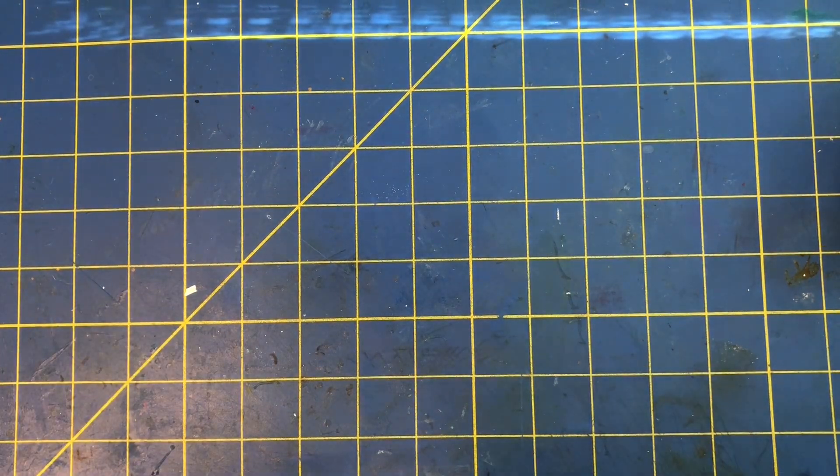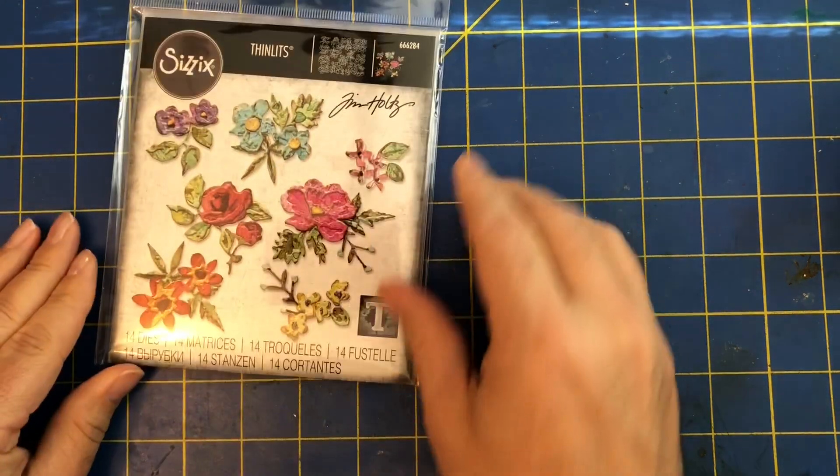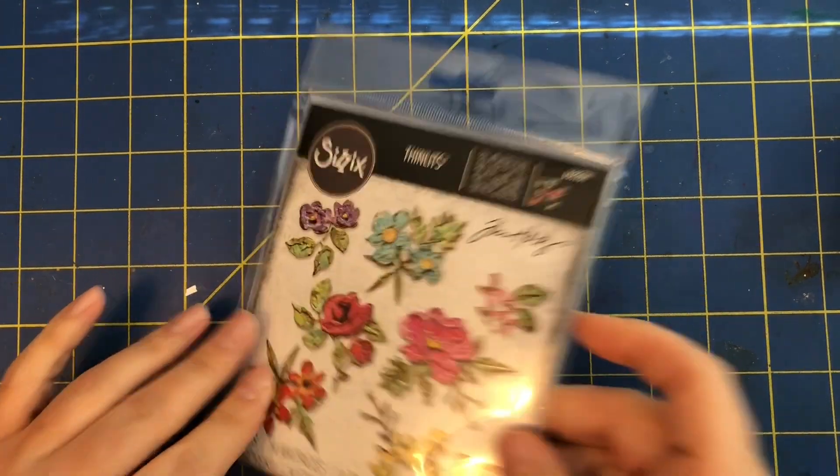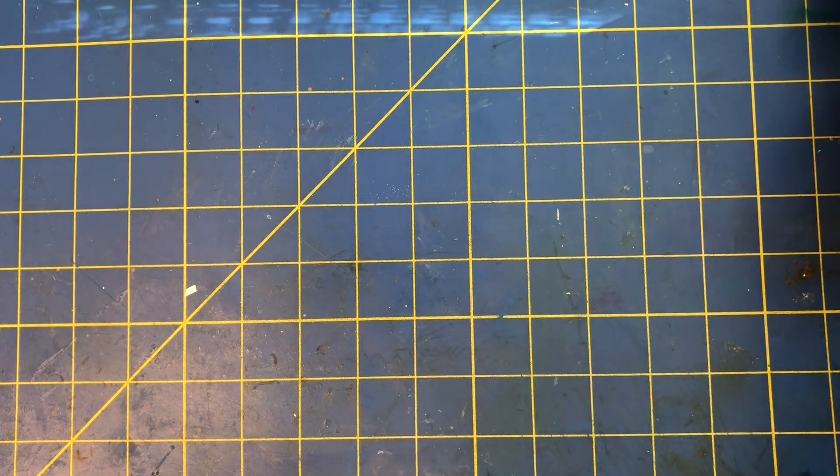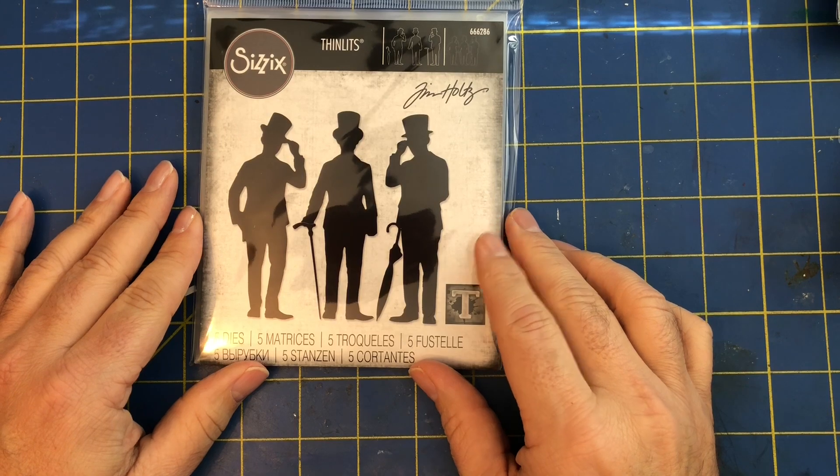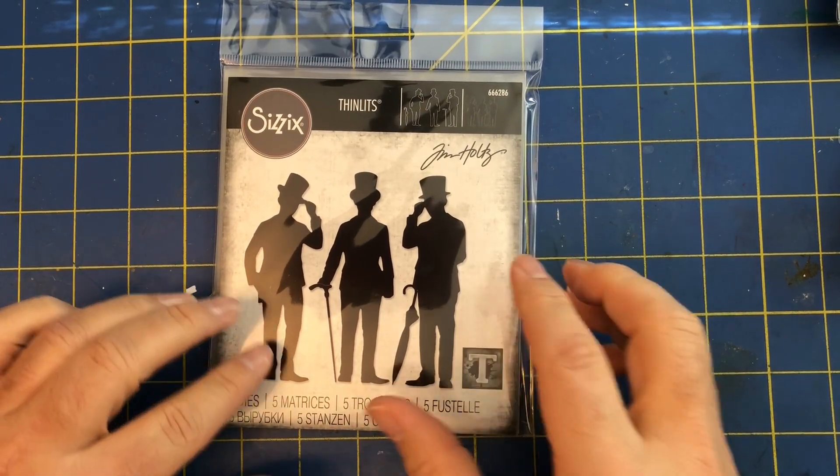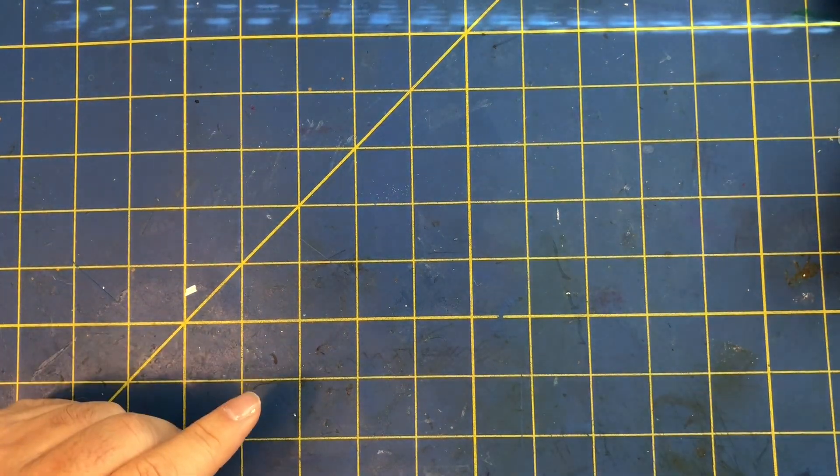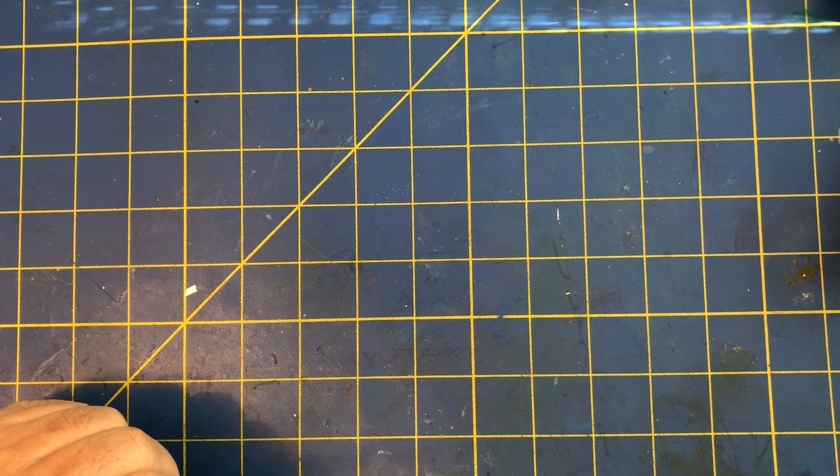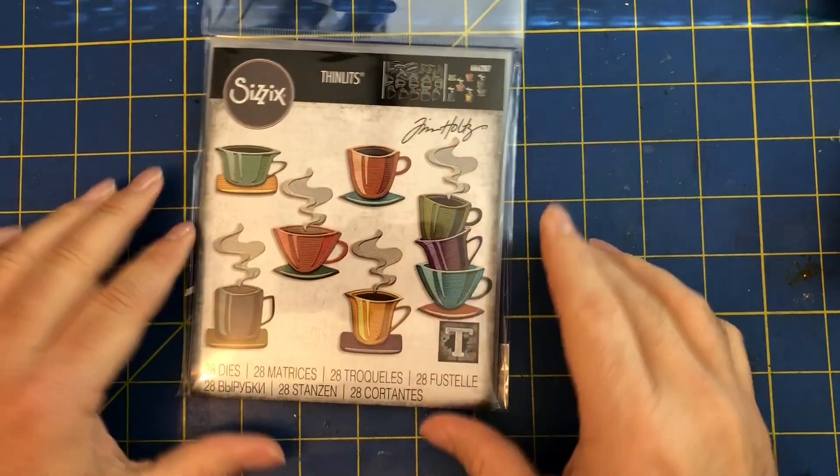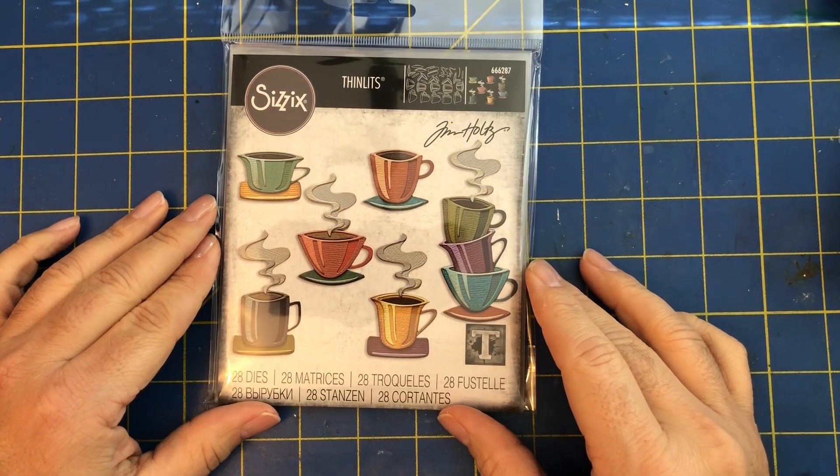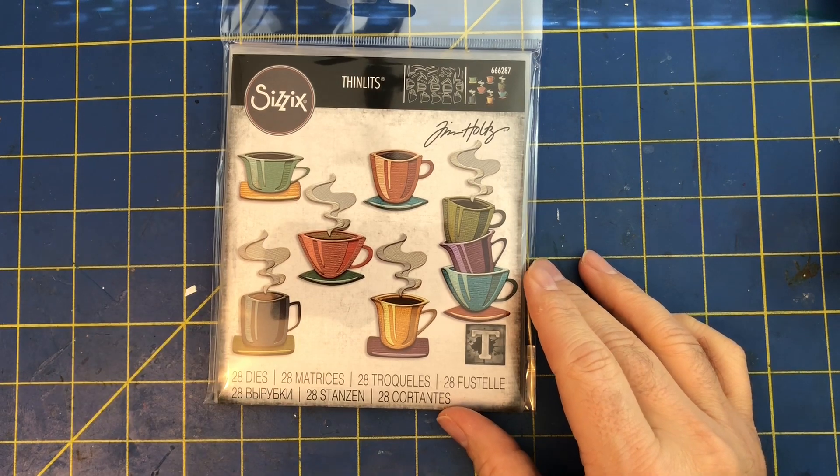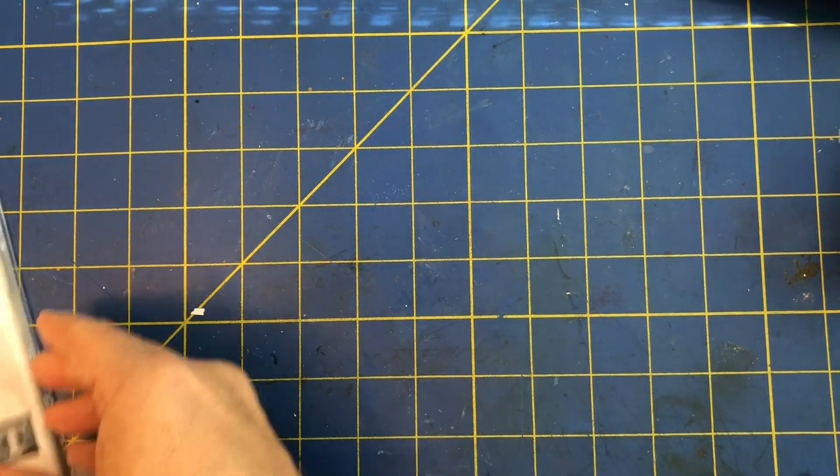And then we have from the new Sizzix Chapter One release with Tim, this is called Brushstroke Flowers Mini. Then we have the Gentleman die set as well, great for masculine cards and projects. These are awesome little silhouettes. We have a lot of the other release on pre-order, so if you're interested you can place that order and it should come in within a couple weeks at most. Again from the same Chapter One release, this one is called Paper Cut Cafe, so you have your little coffee cups or tea cups.